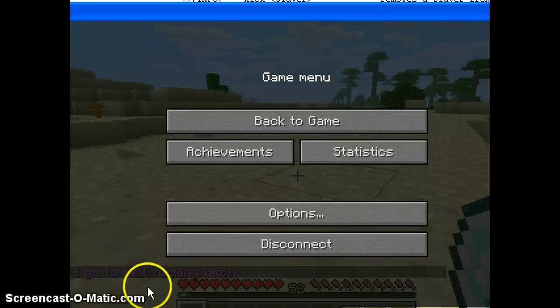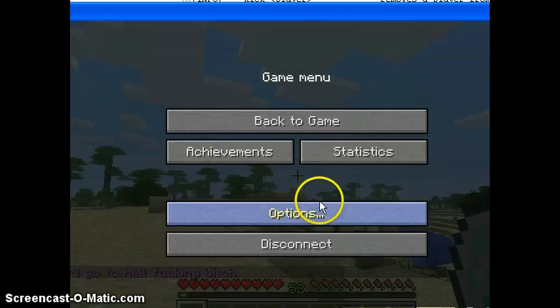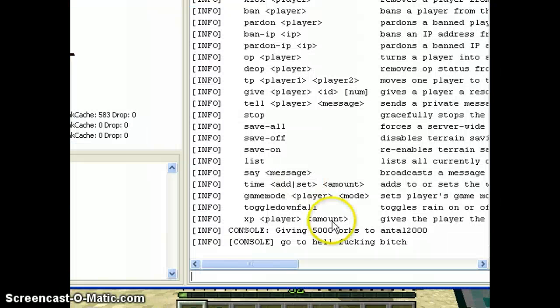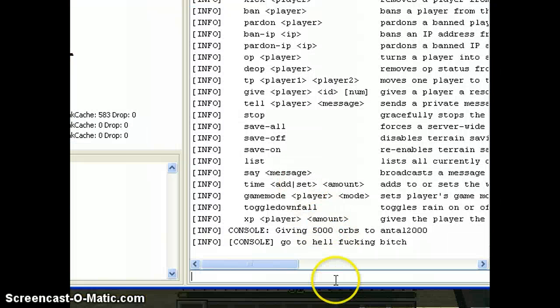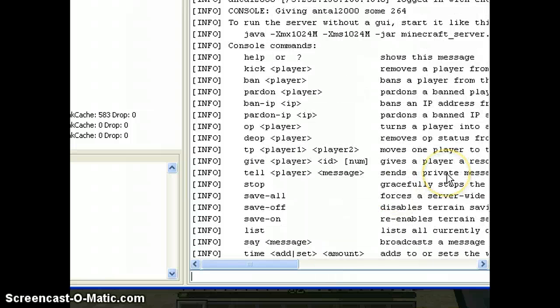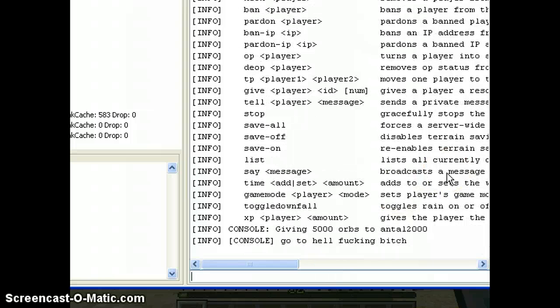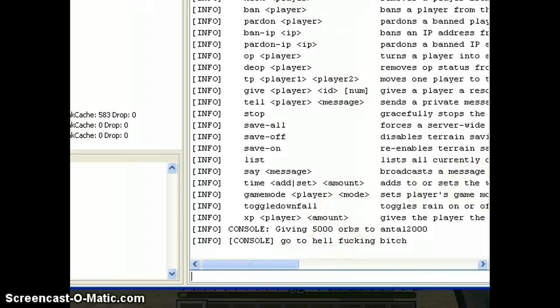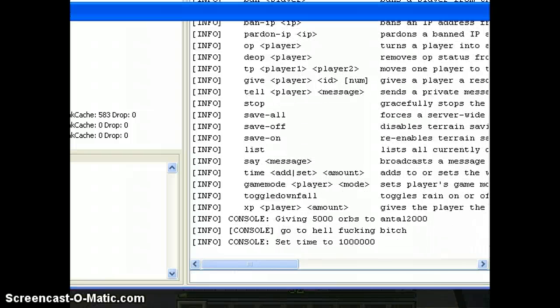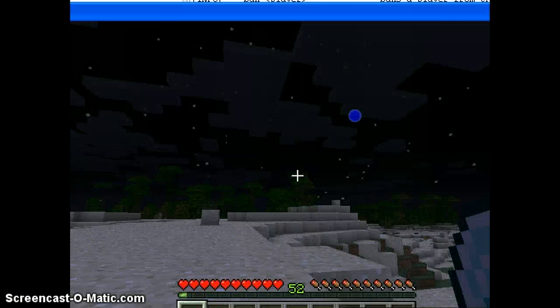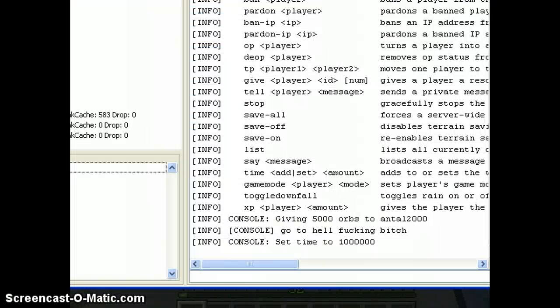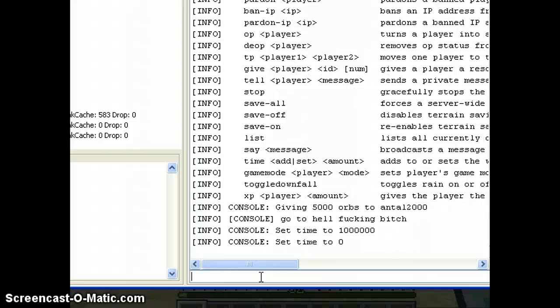Okay, the next command is time set. Set night, time set zero.